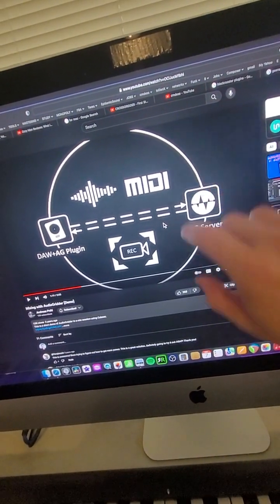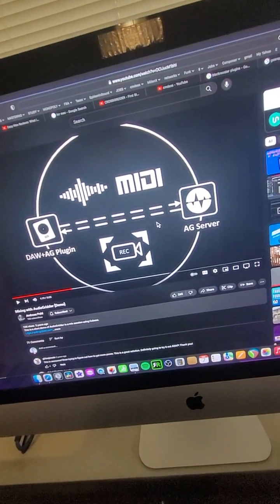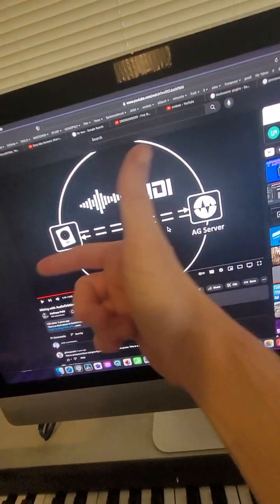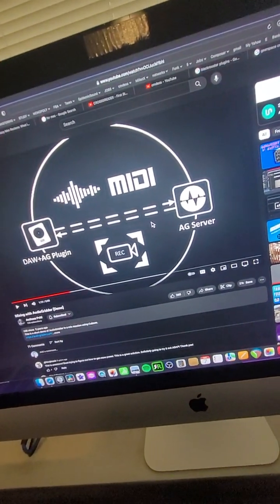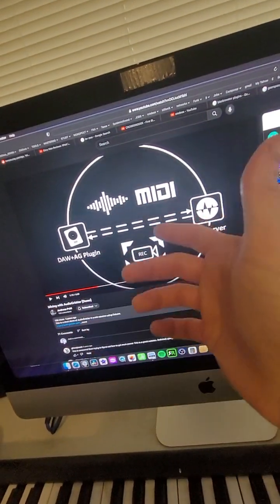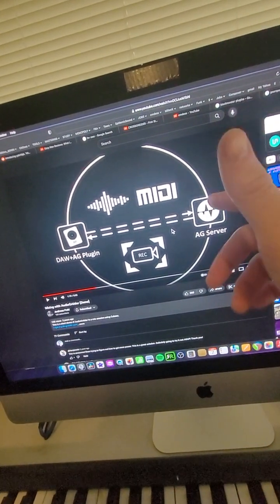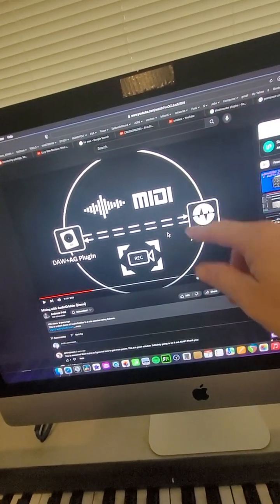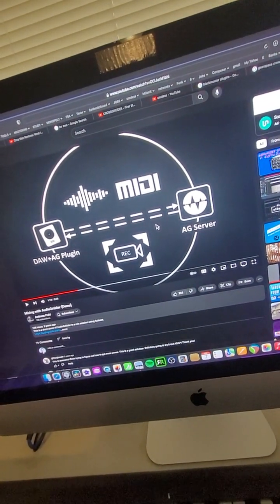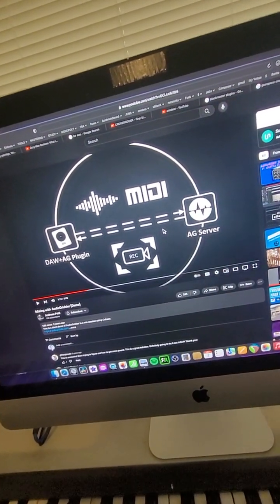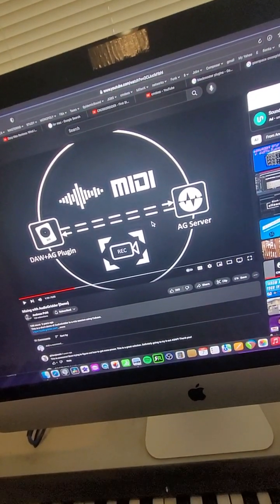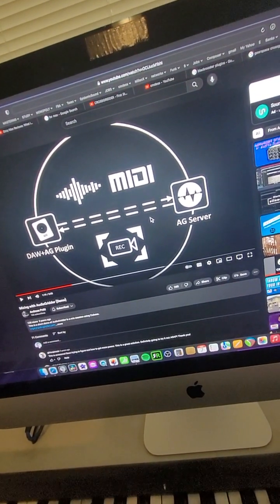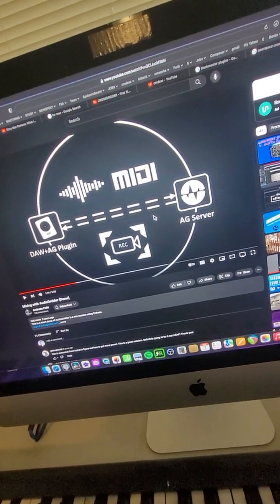The server then communicates to the DAW using the connection, and then the processing occurs on the remote system or just the server in general. You can run this on your home system or you can use it on a remote system if you want to offload the power.